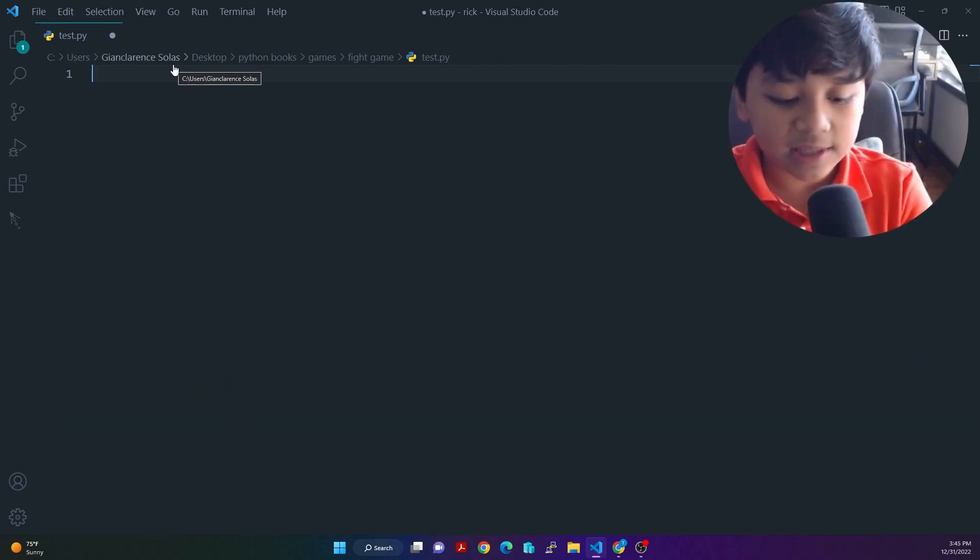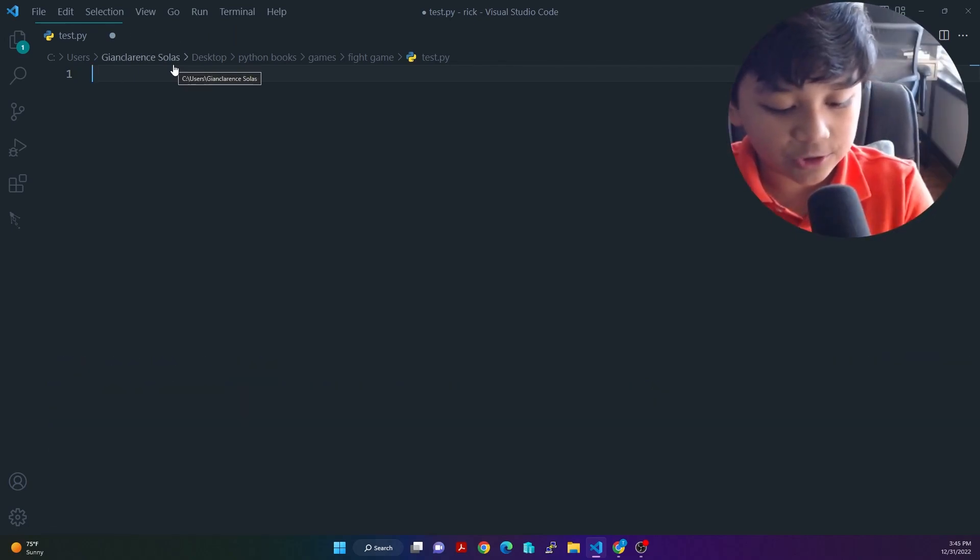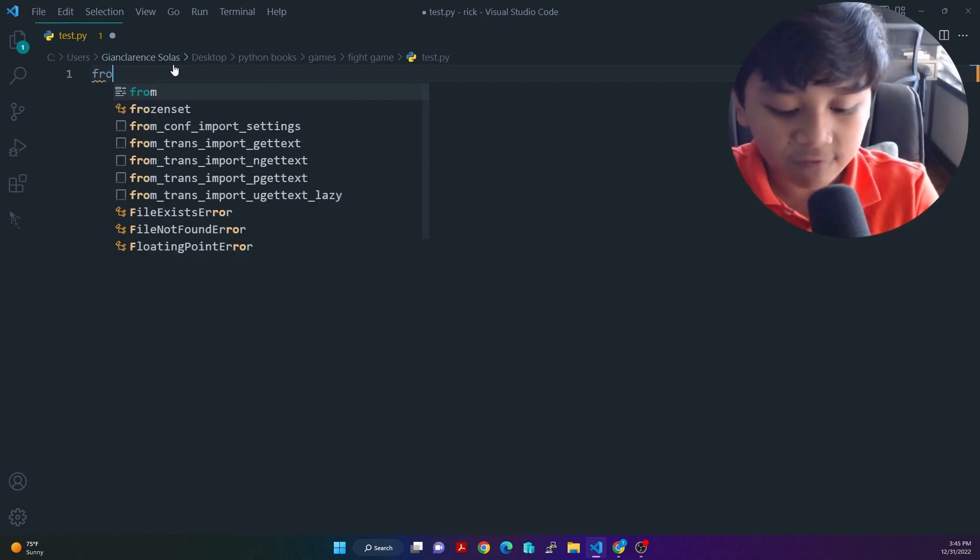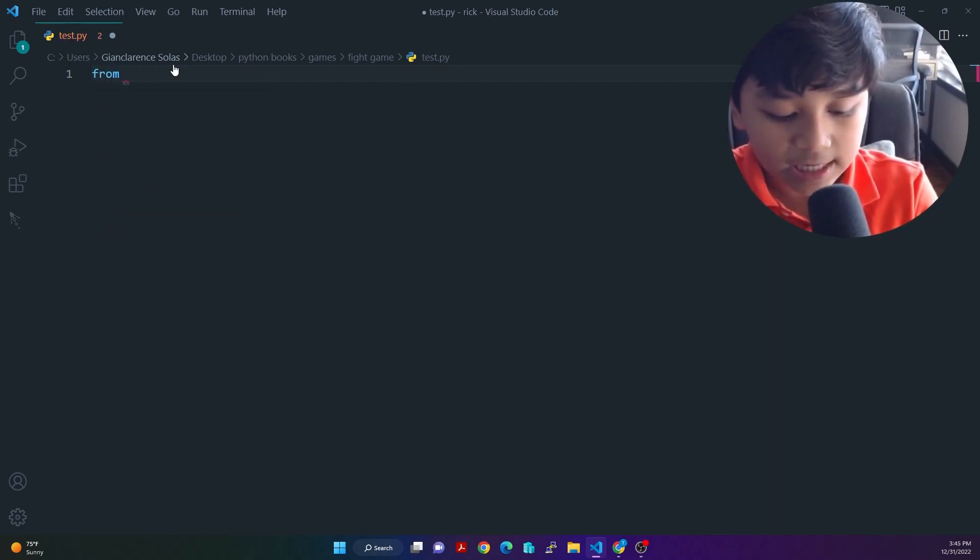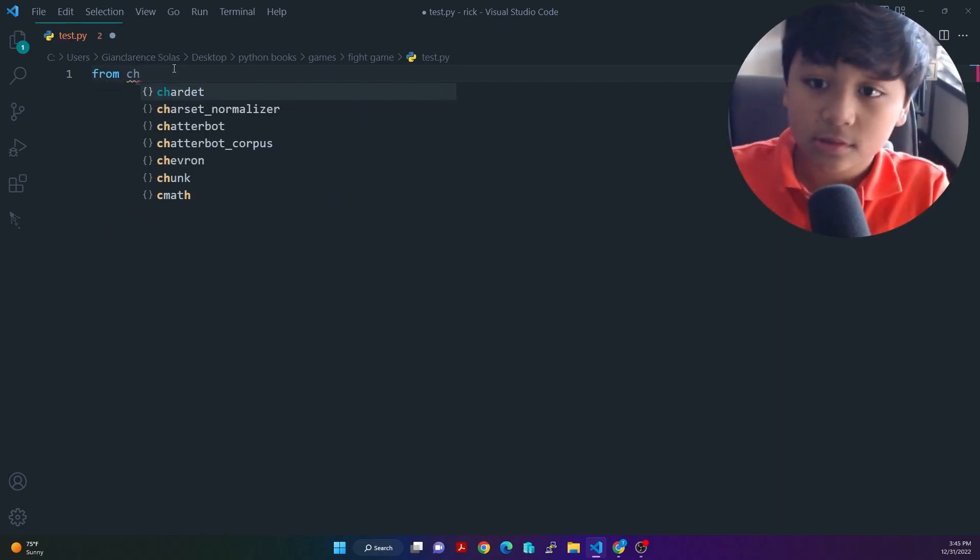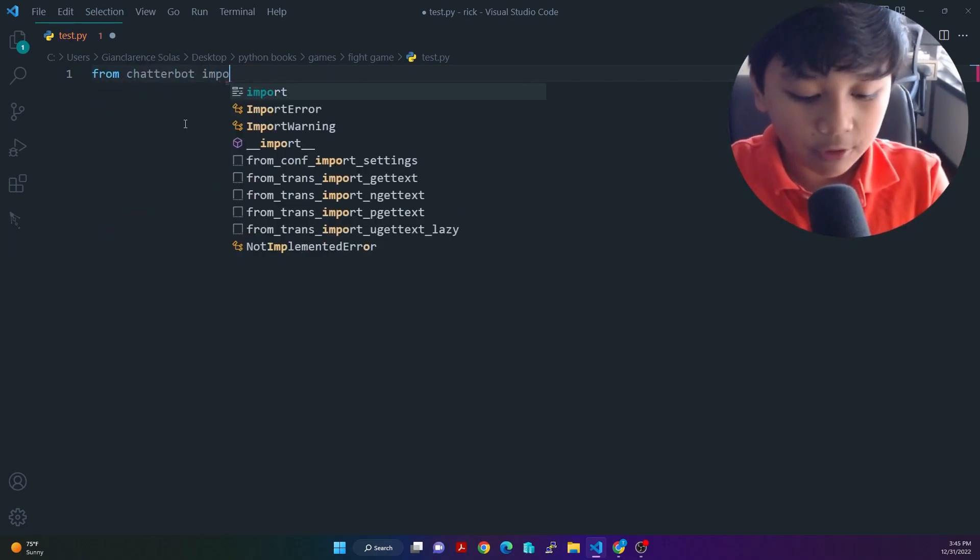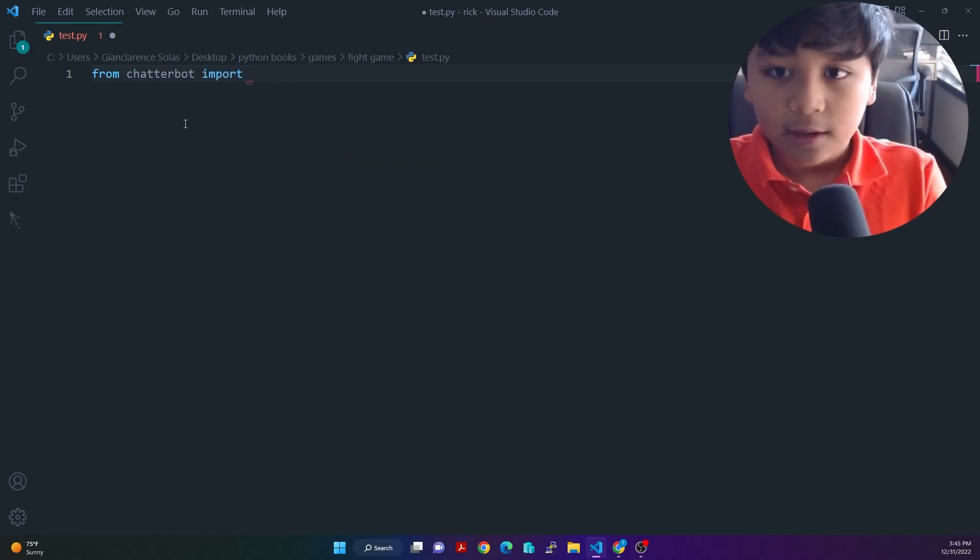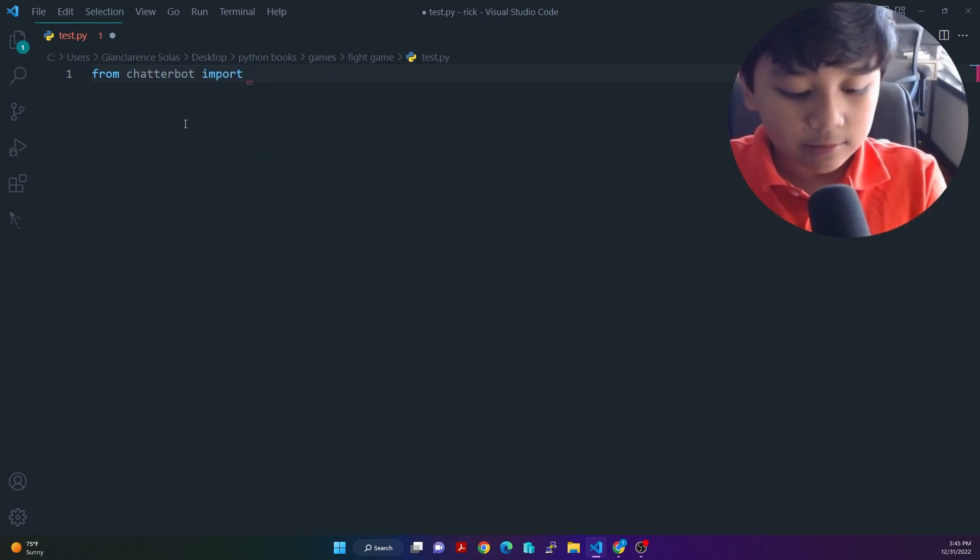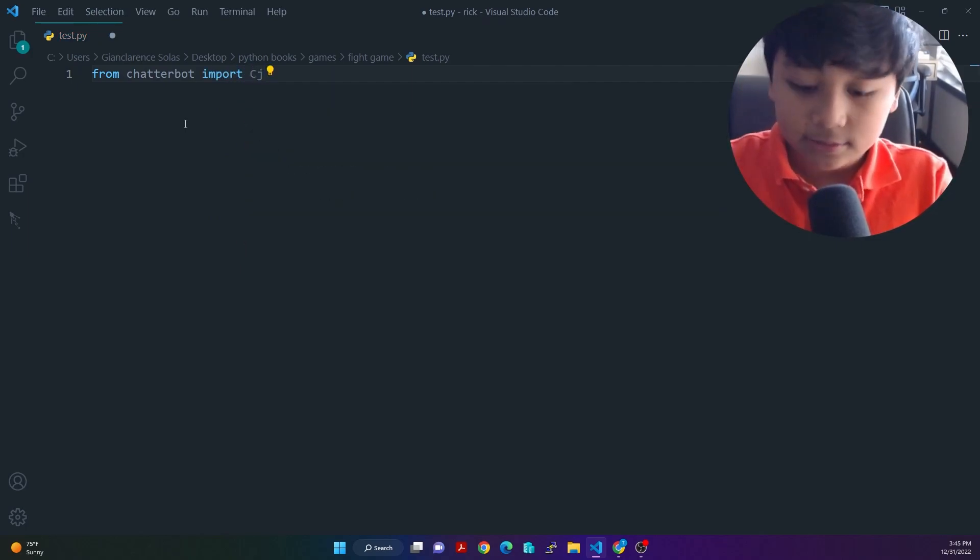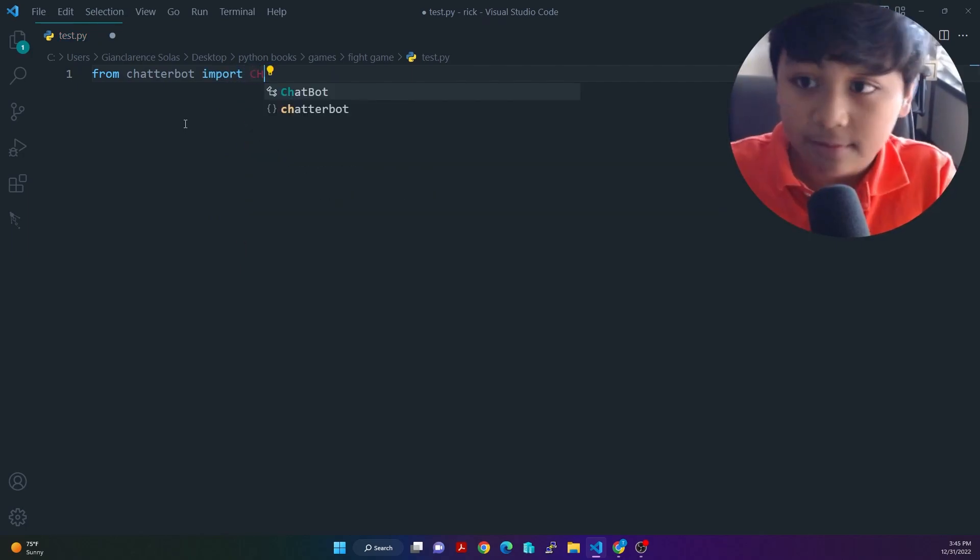So then the first thing we're going to do is import it. So just say from Chatterbot import chatbot.